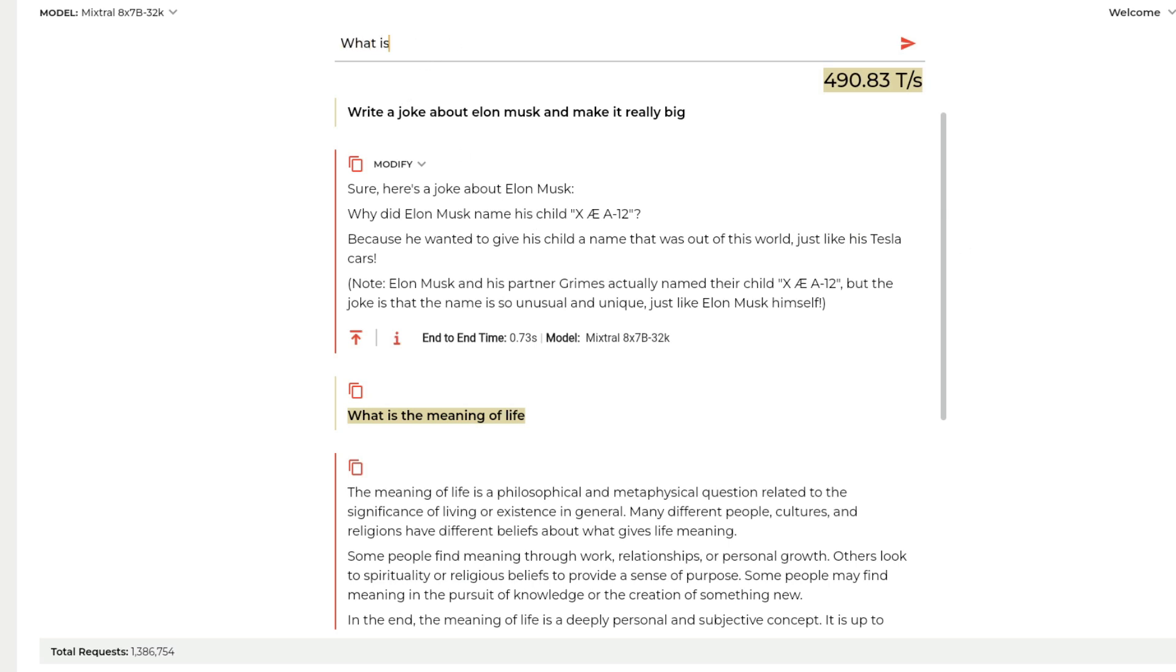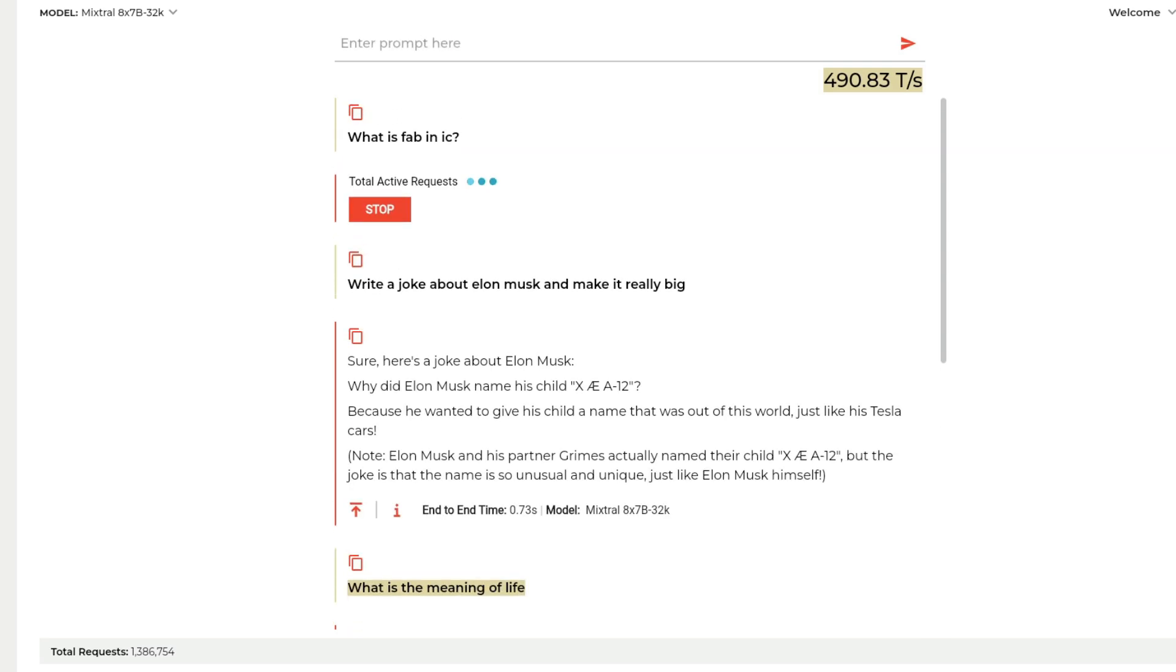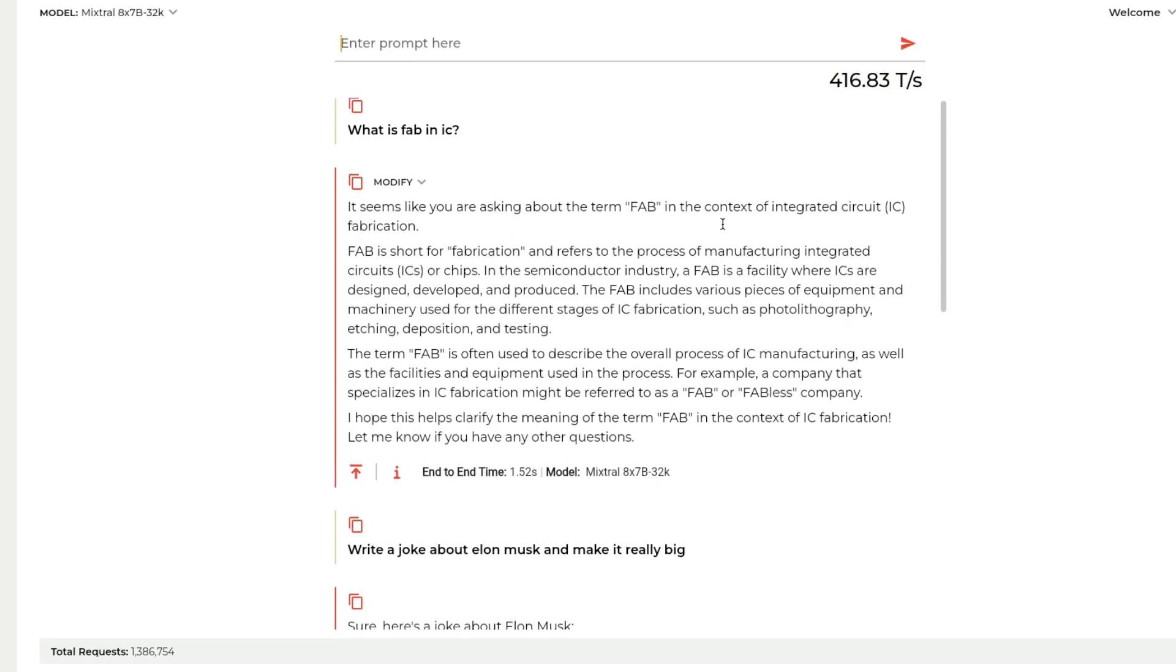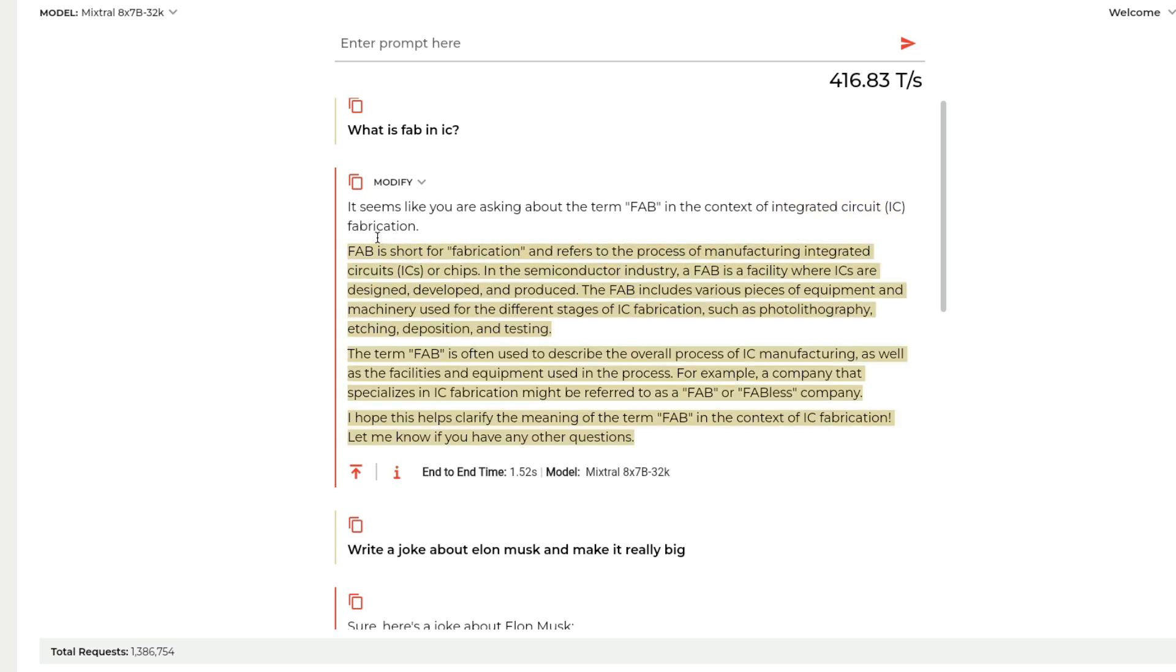You can ask any question. What is fab in IC? I assume it would say IC means chip. You can see the speed, it's real time. I'm not editing this video, I'm not speeding it up. It's a mixture of experts model running at ridiculous speed. Nobody is as close as them.